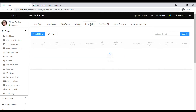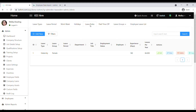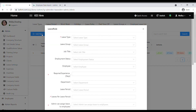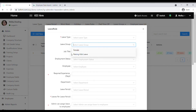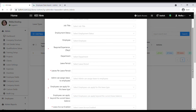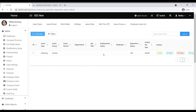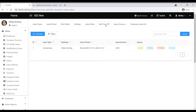Next we have leave rules. For example, you offer 12 days of annual leave for all employees, but you need to make an exception for a particular employee, leave group, or job title such as engineers or project managers. You might offer 14 annual days for project managers. Use leave rules to define such exceptions. Then we have paid time off — you can add all your PTOs for employees under the paid time off tab.